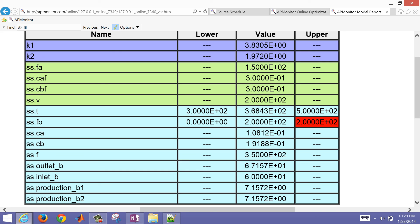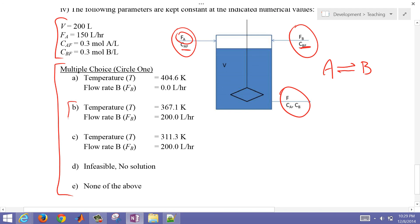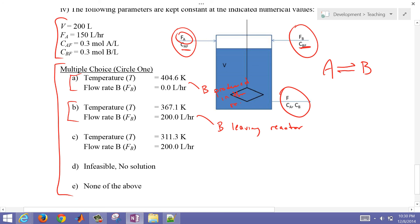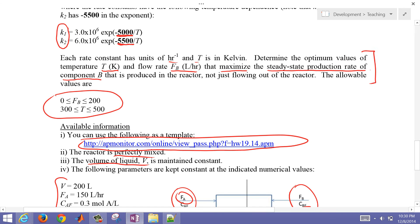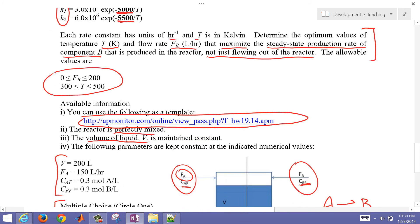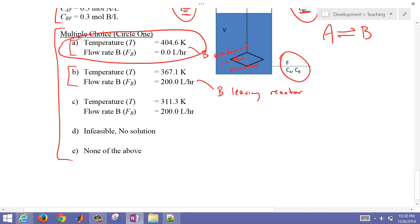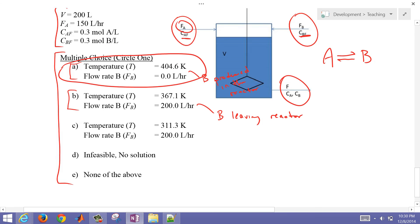So we have two solutions: when maximizing B produced inside the reactor, we get 404 Kelvin with flow rate of B of zero; when maximizing B leaving the reactor, we get 368 Kelvin with flow rate of B of 200. Going back to the problem statement, it says to maximize the steady-state production rate of component B produced in the reactor, not just flowing out. Based on that, we select answer A — 404 Kelvin, flow rate of B of zero. That is the solution to this tank optimization problem.